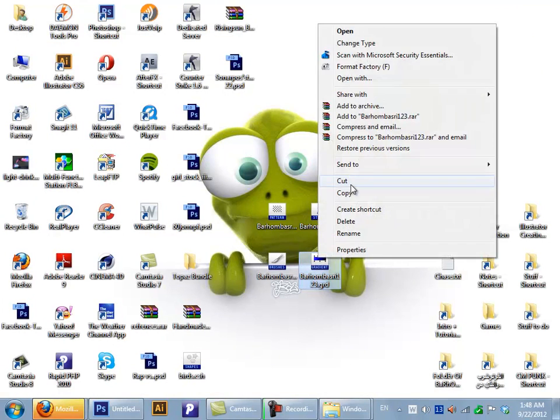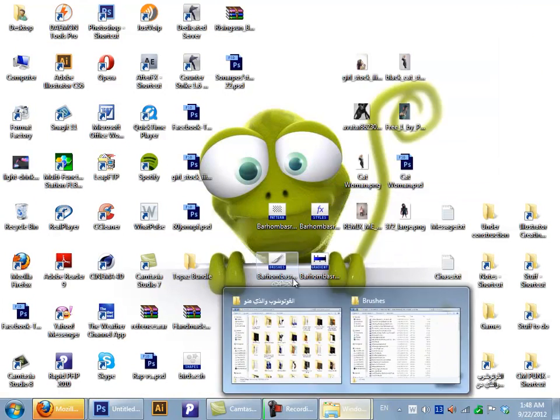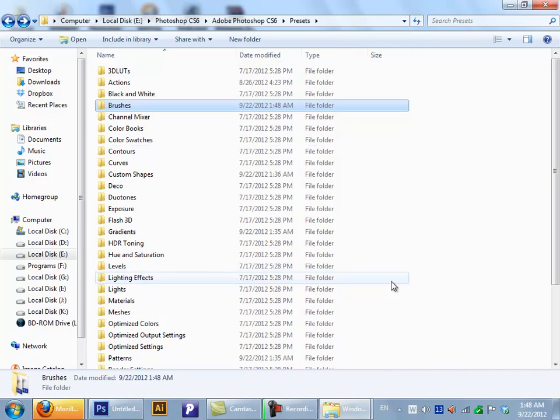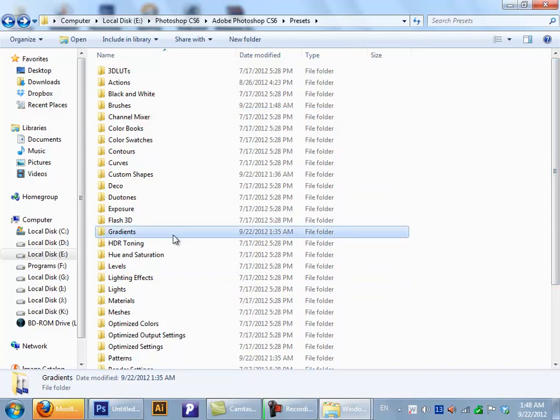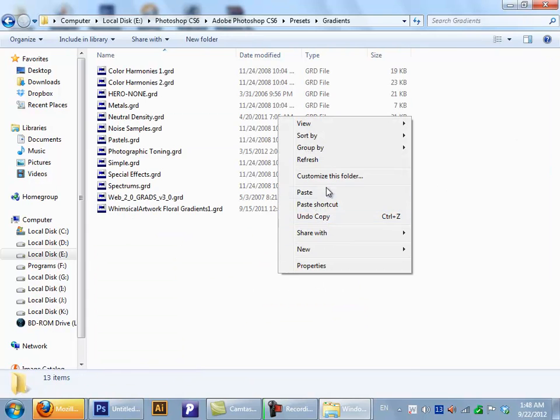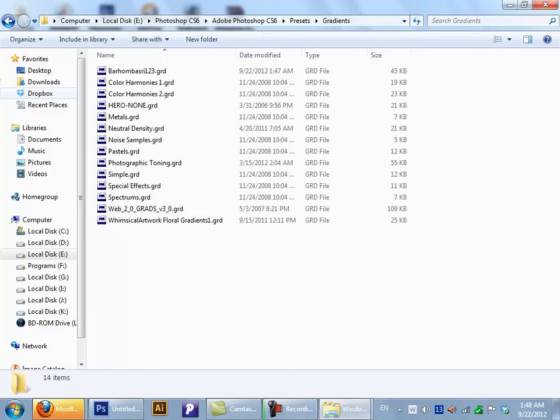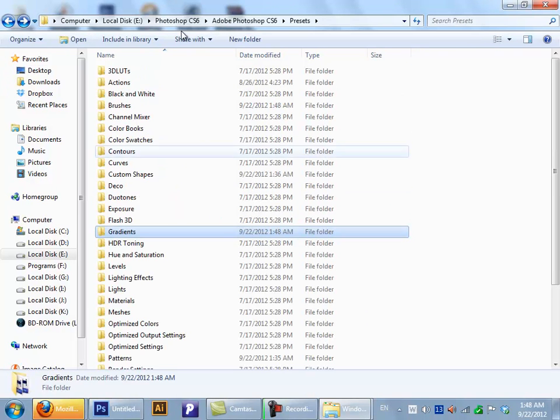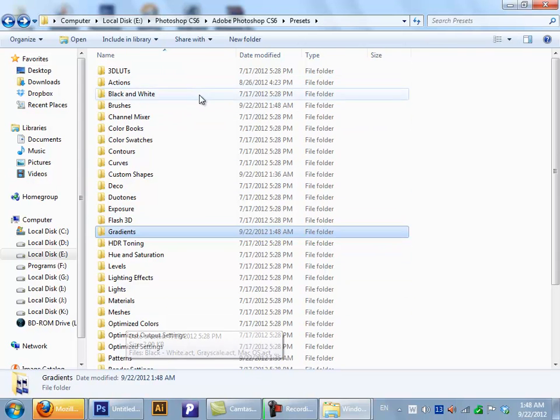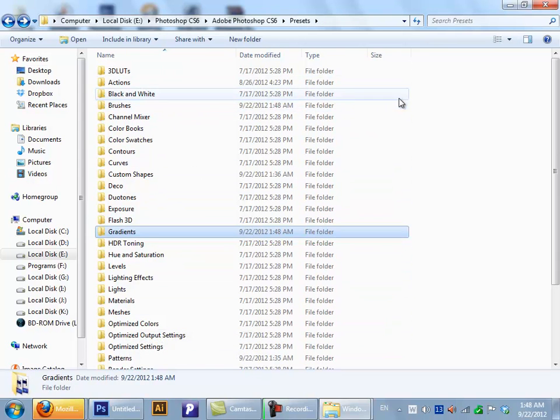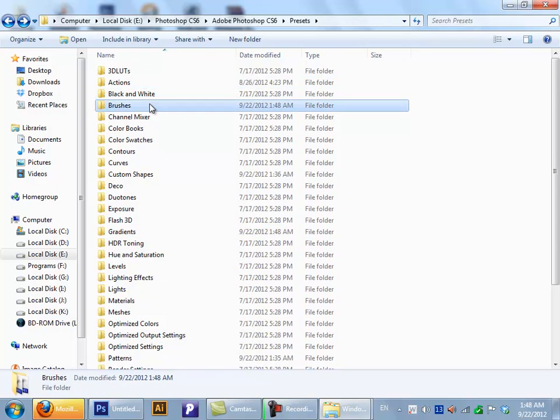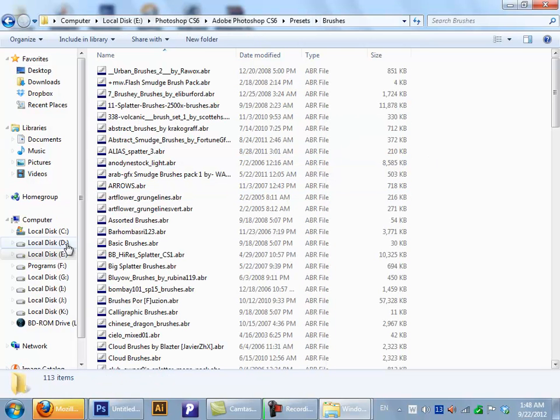Now let's copy the gradients, paste them. If I didn't say, what you're going to do after you get to the Presets, you'll find everything you want to, but go under the brushes and paste your brushes right here.